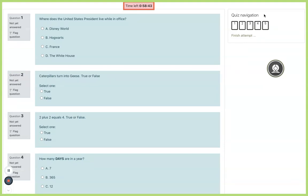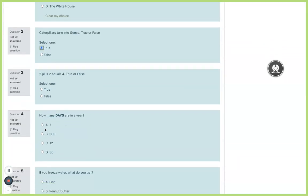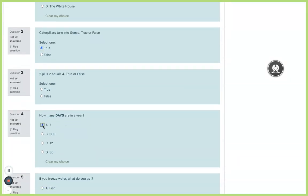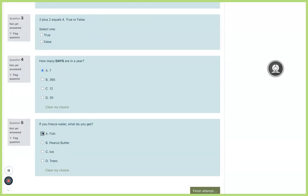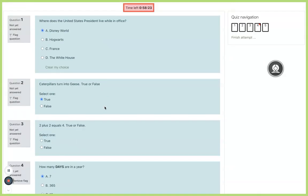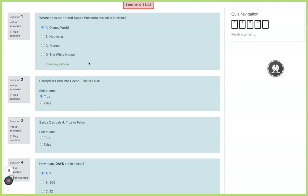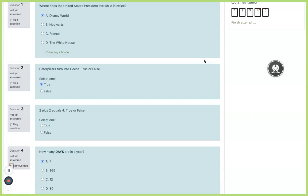You've got a couple different ways to navigate your test. In the top right you'll have a navigation where you can see all of your questions that you've answered or not answered. Anything with a white box is a question you've not answered. So if I click question one, two and I skip question three and I answer questions four and five and let's say I flag question four.